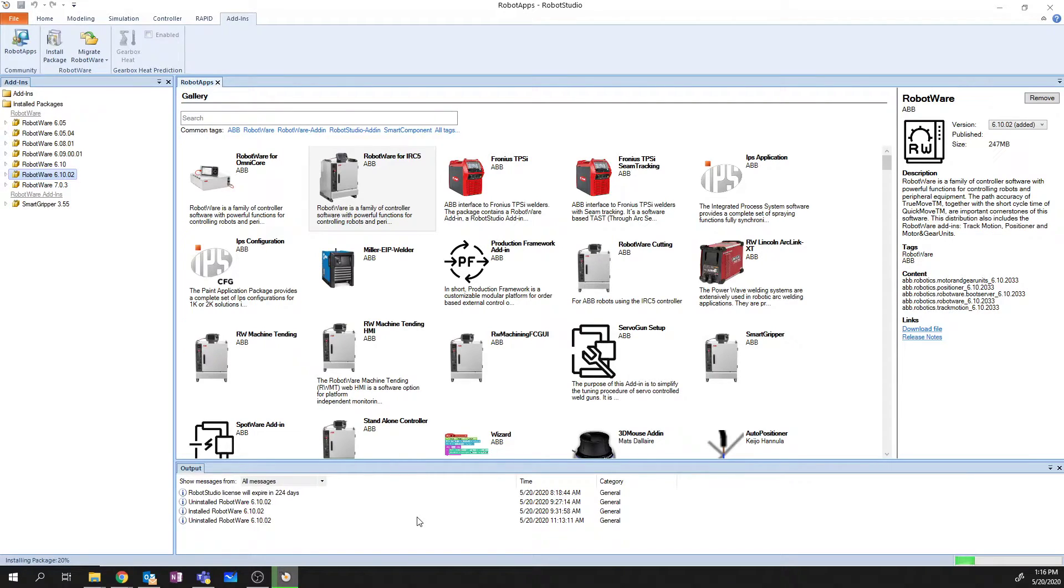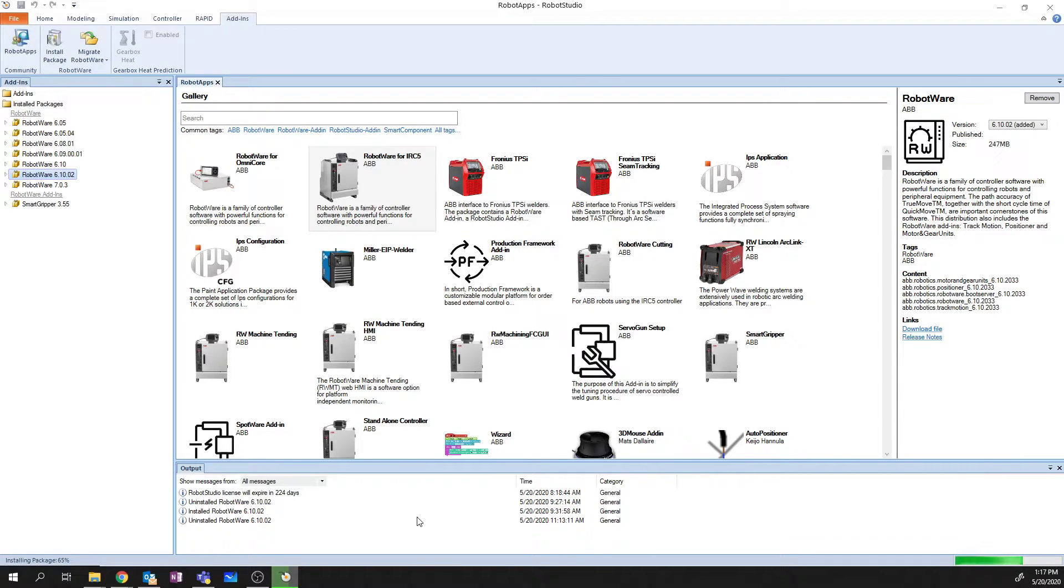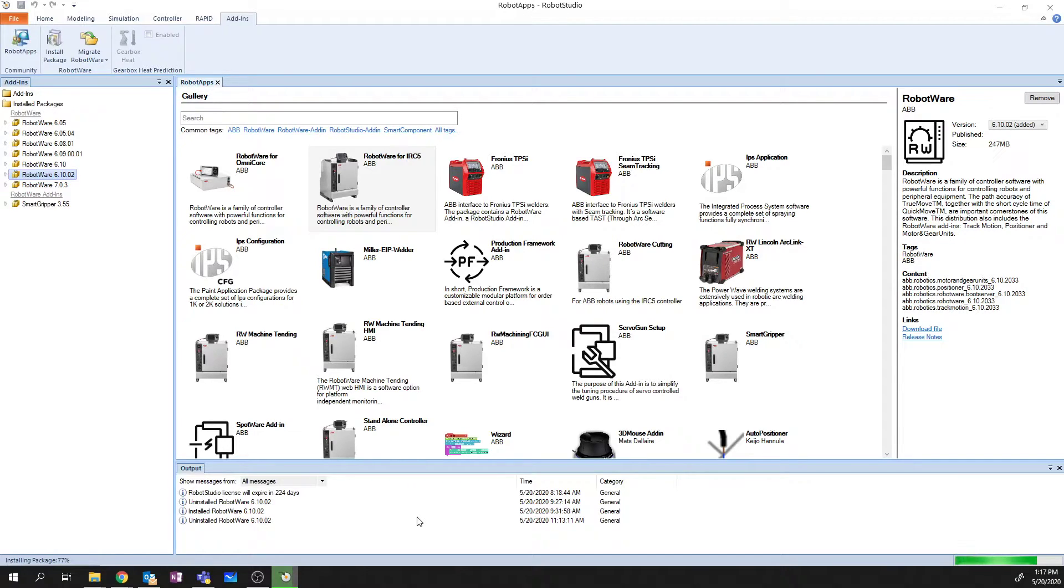For those that don't know, Robotware is essentially the operating system that your real-world controller runs and uses to execute the code that you build within Robot Studio or on the robot itself. This is why it's important to have the same version of Robotware in your instance of Robot Studio as the one that you're going to use with the real-world controller.